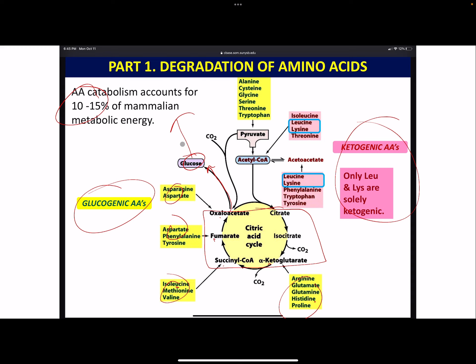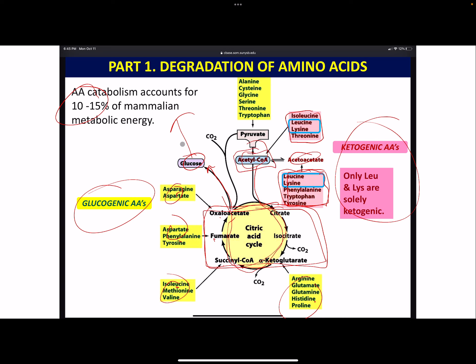That's why entering the Krebs cycle at certain points is glucogenic. But what if we enter as acetyl-CoA? It seems like it would just go through and also make glucose. But because there's a fixed pool - if an acetyl-CoA goes in, it takes an oxaloacetate, goes all the way around, and if that leaves, we've just lost one oxaloacetate. We're depleting the pool. So the only recourse is to make acetoacetate.